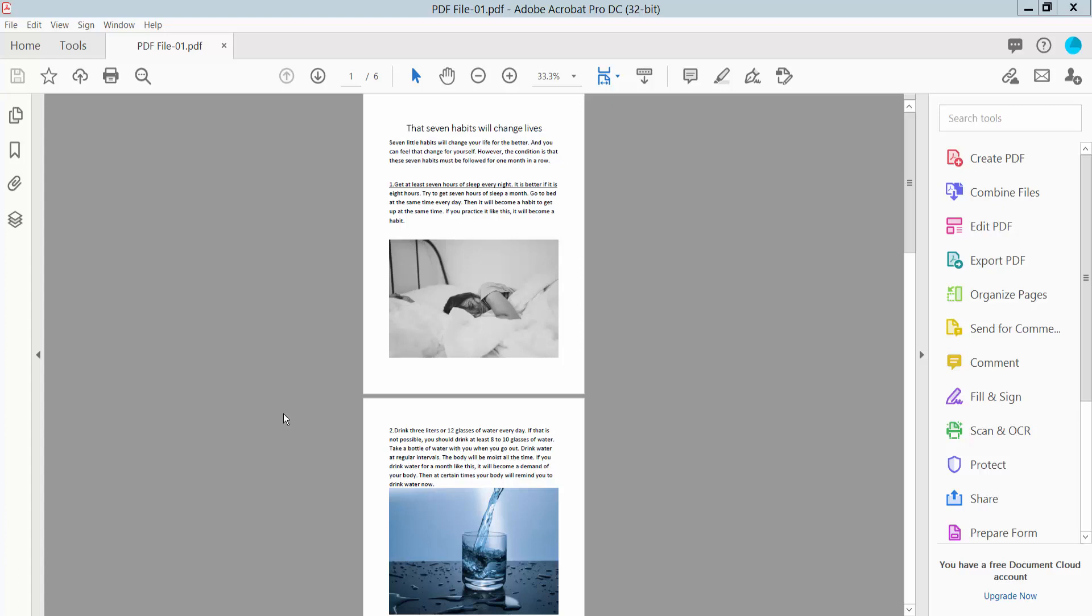Hello everyone, today I will show you how to block out a PDF file using Adobe Acrobat Pro DC.